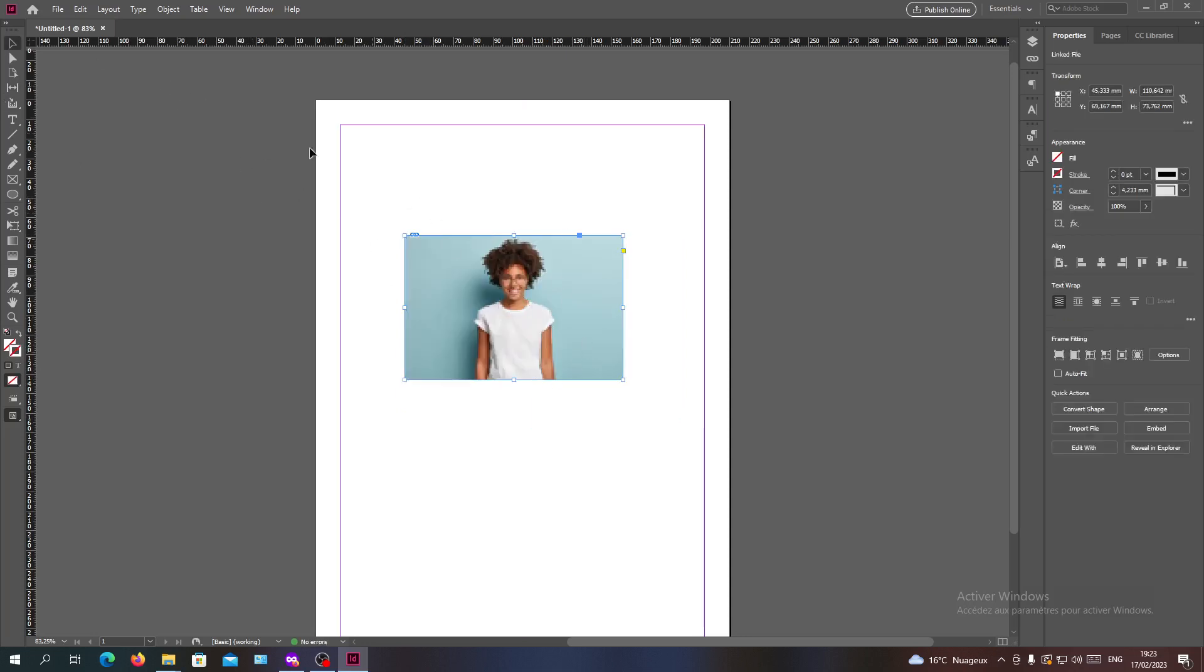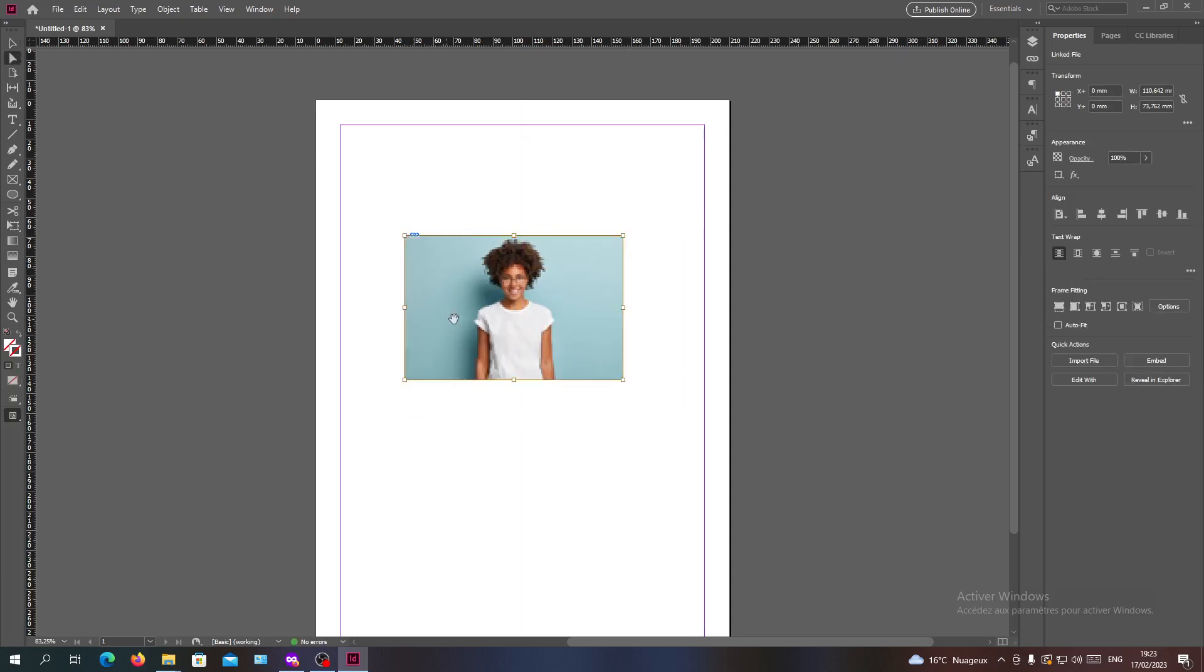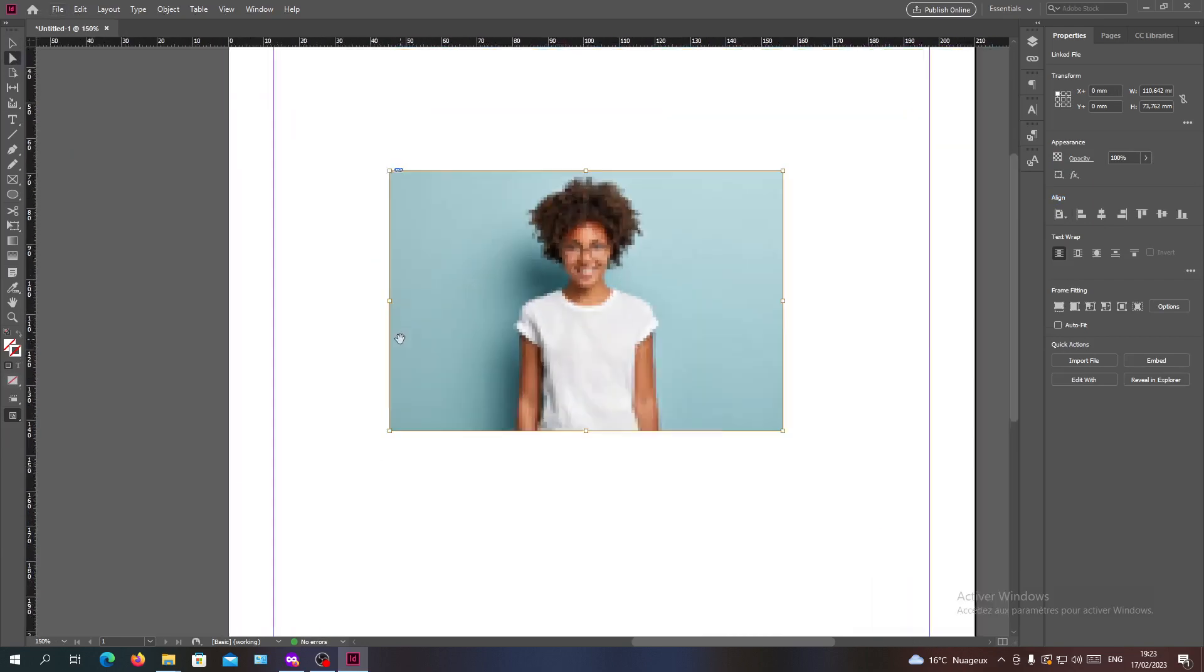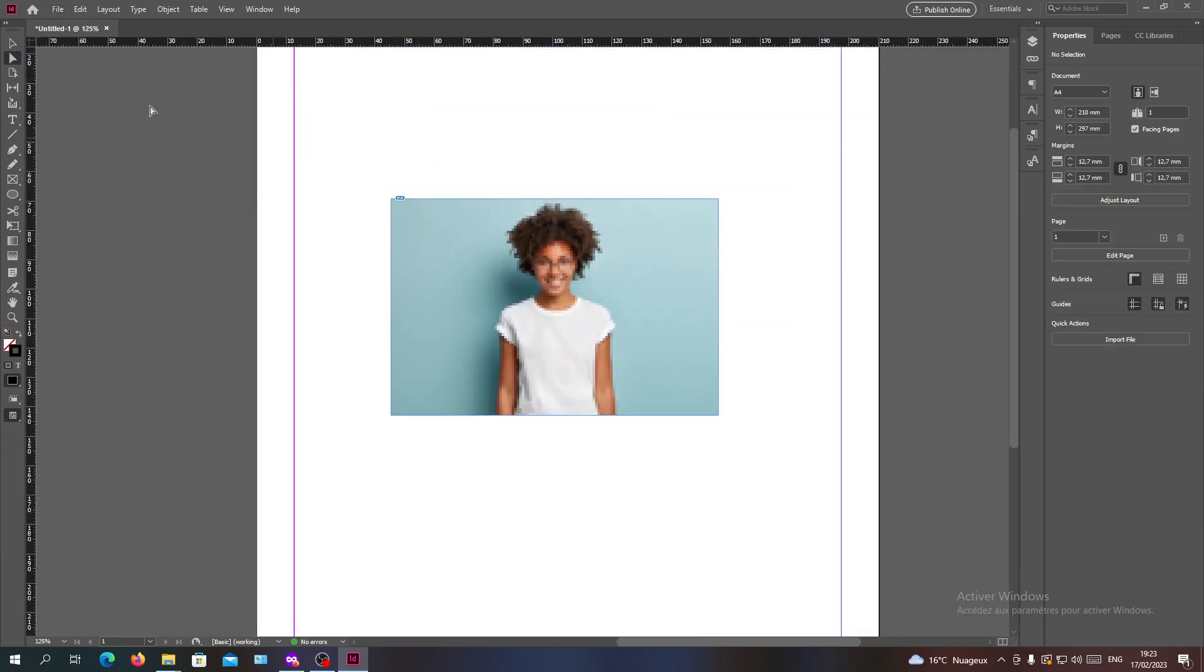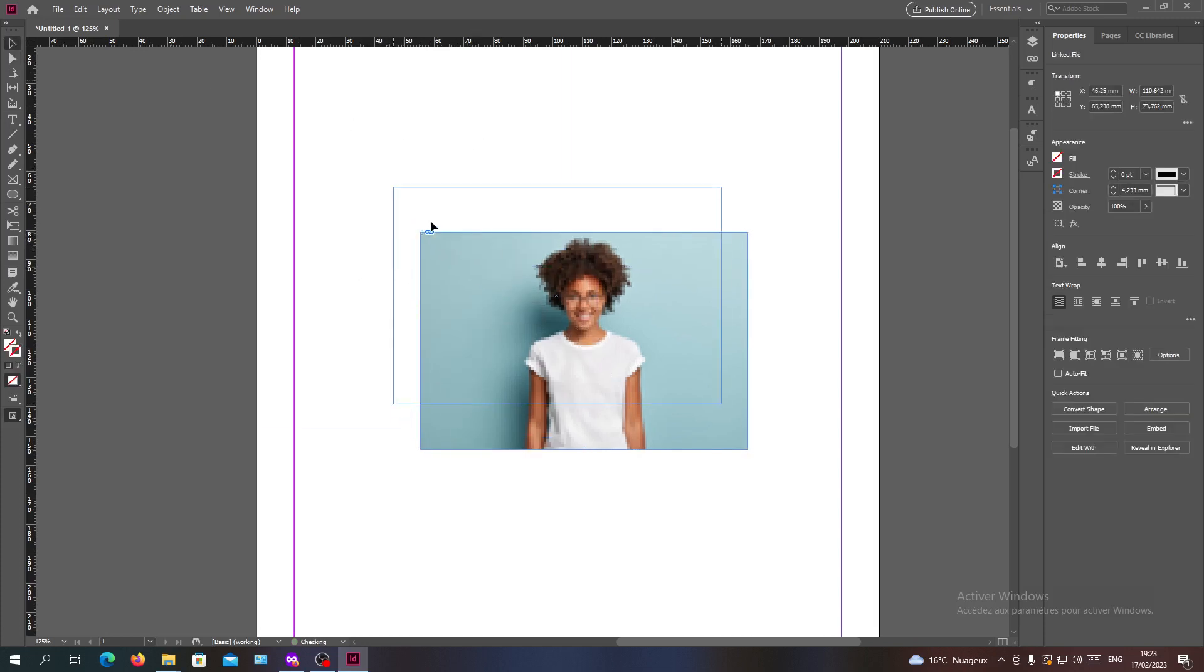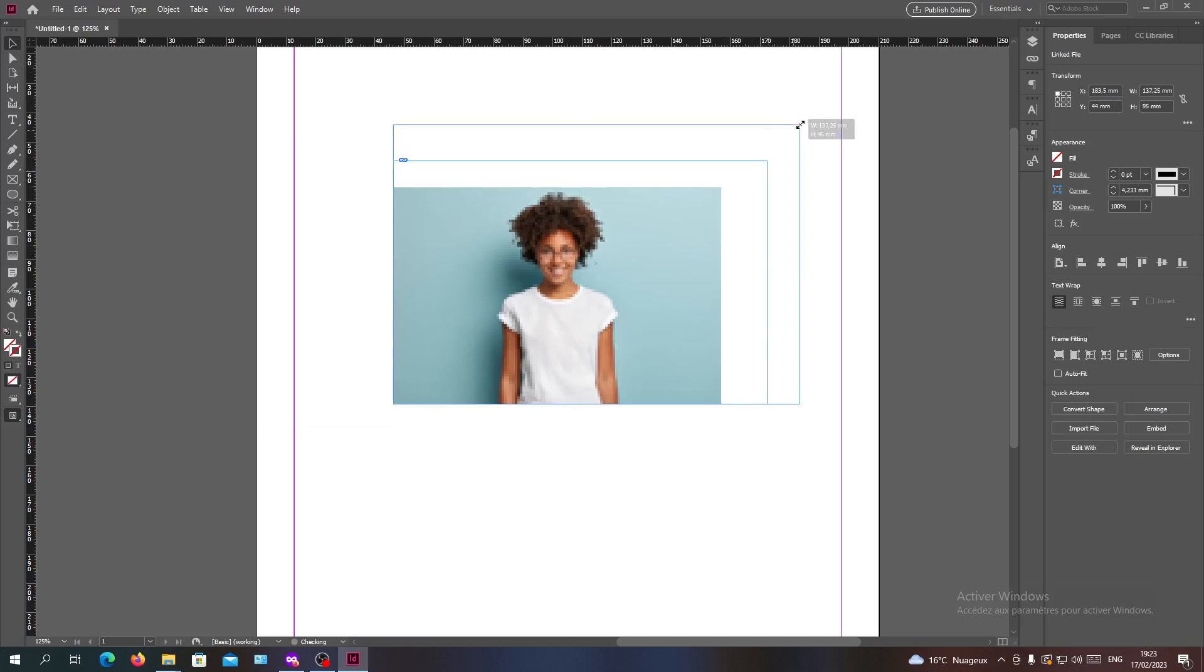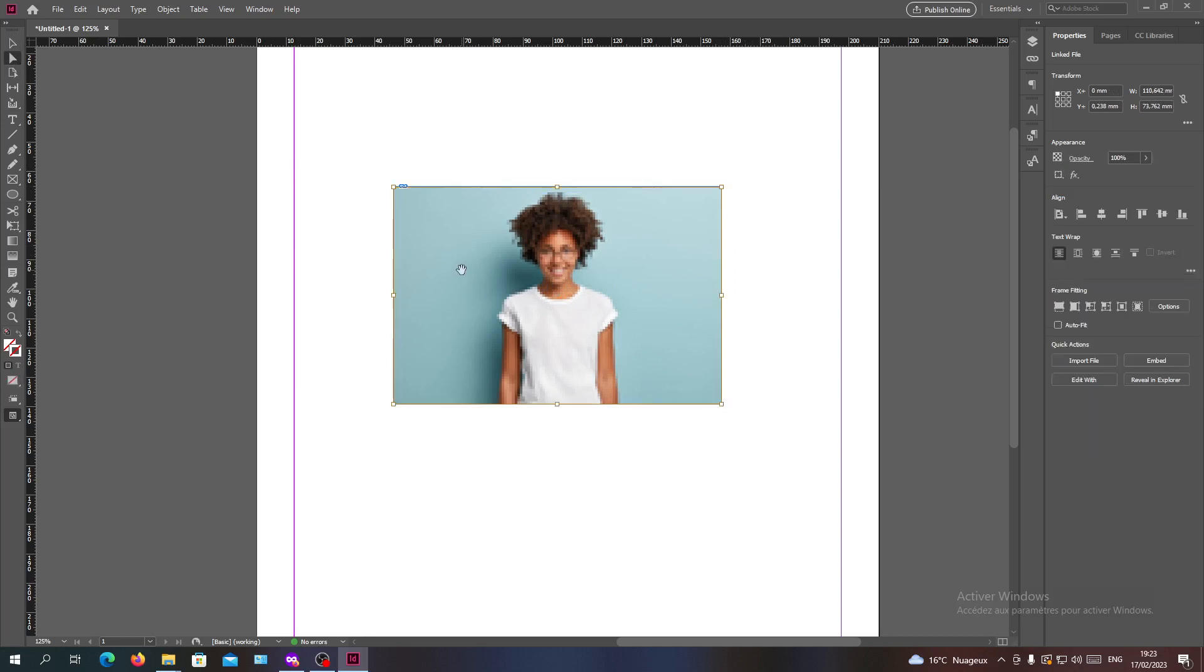To resize it, I need to have this orange frame. There are two frames here in your image: there's the border frame which is the outline of the image, this blue one, and there's the orange one which concerns the image itself.